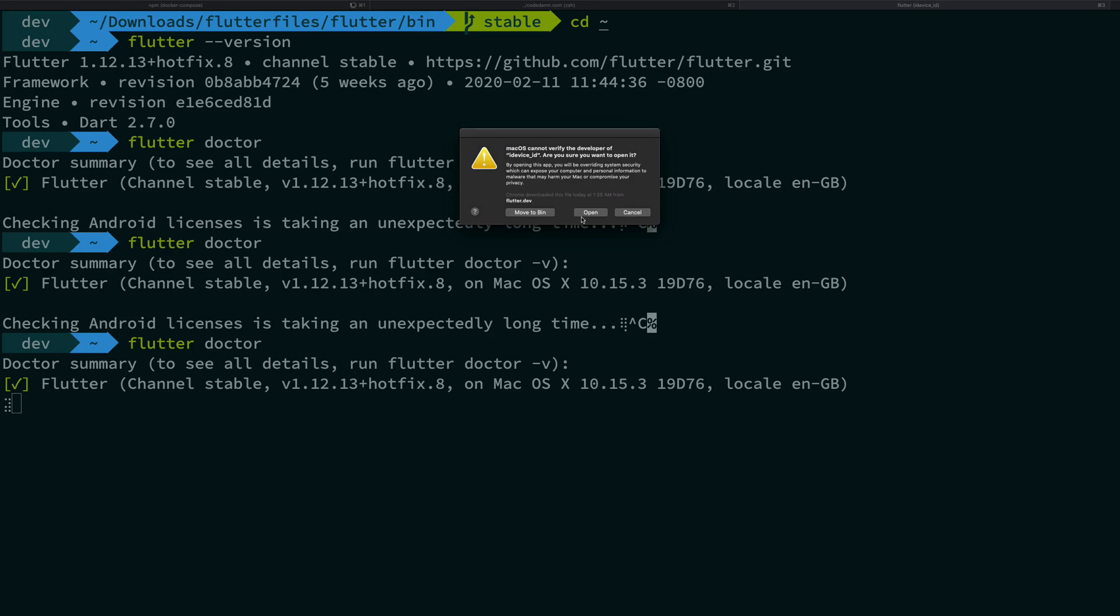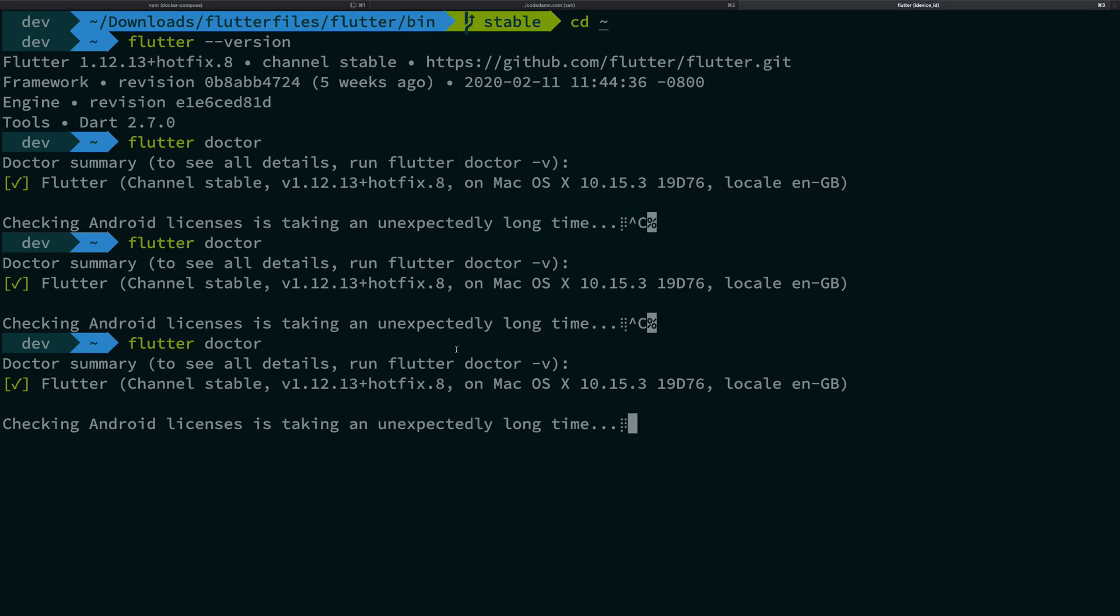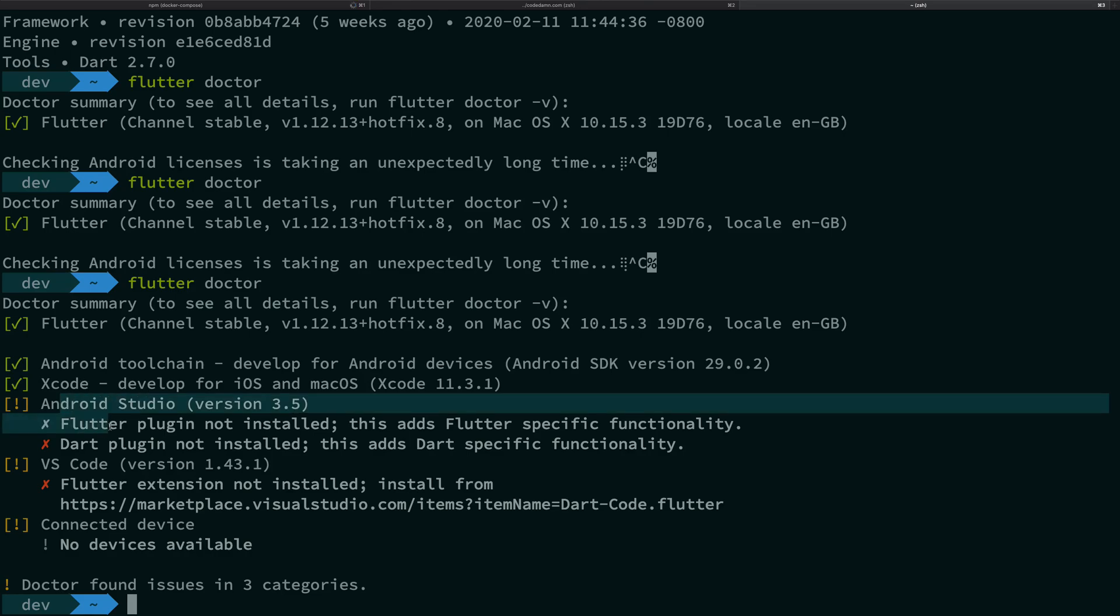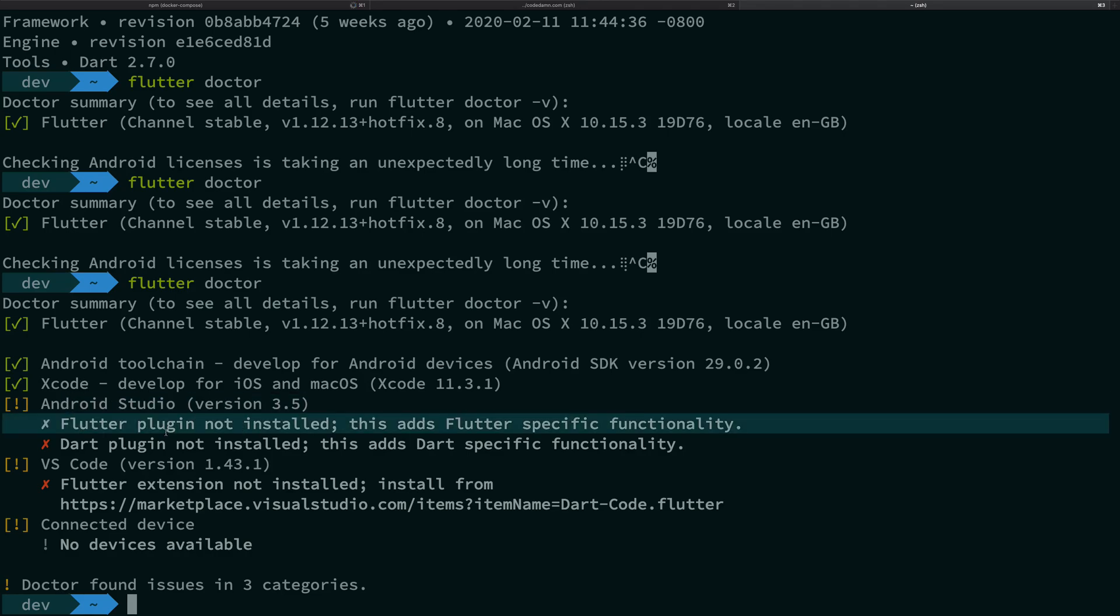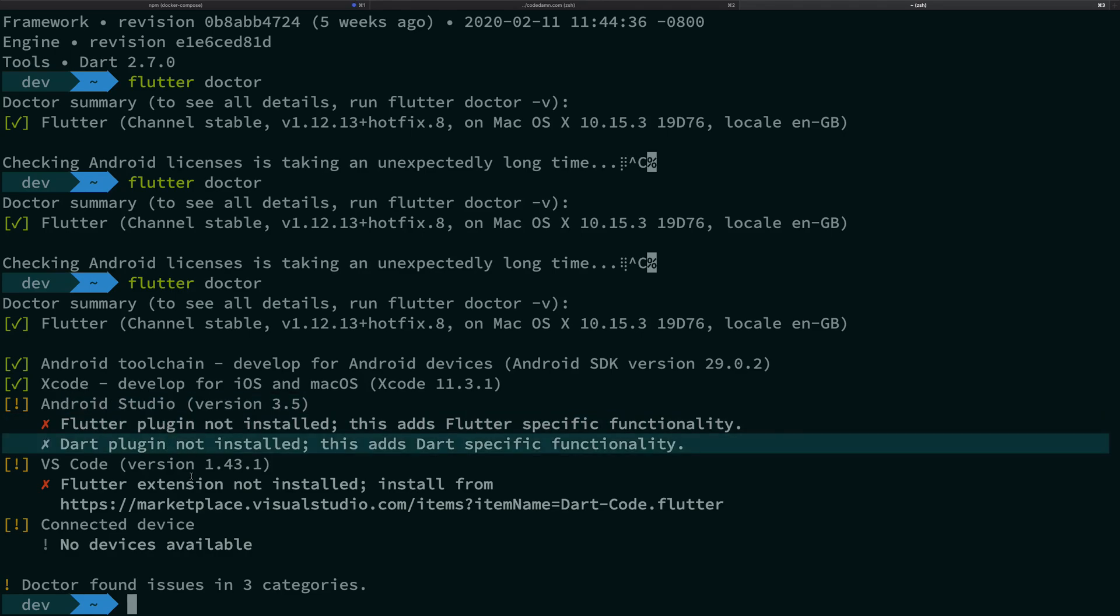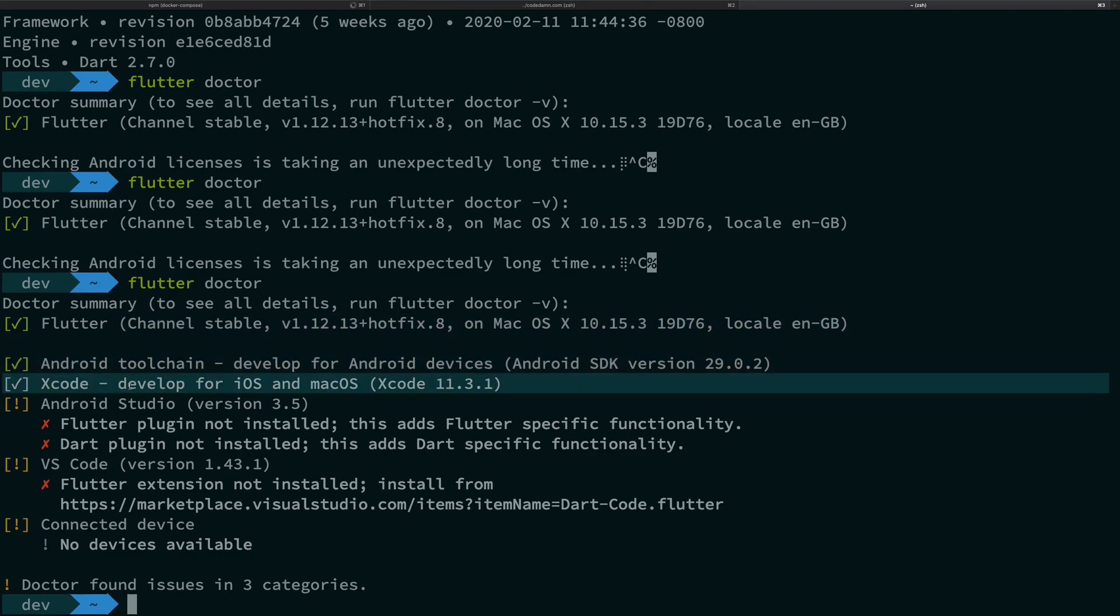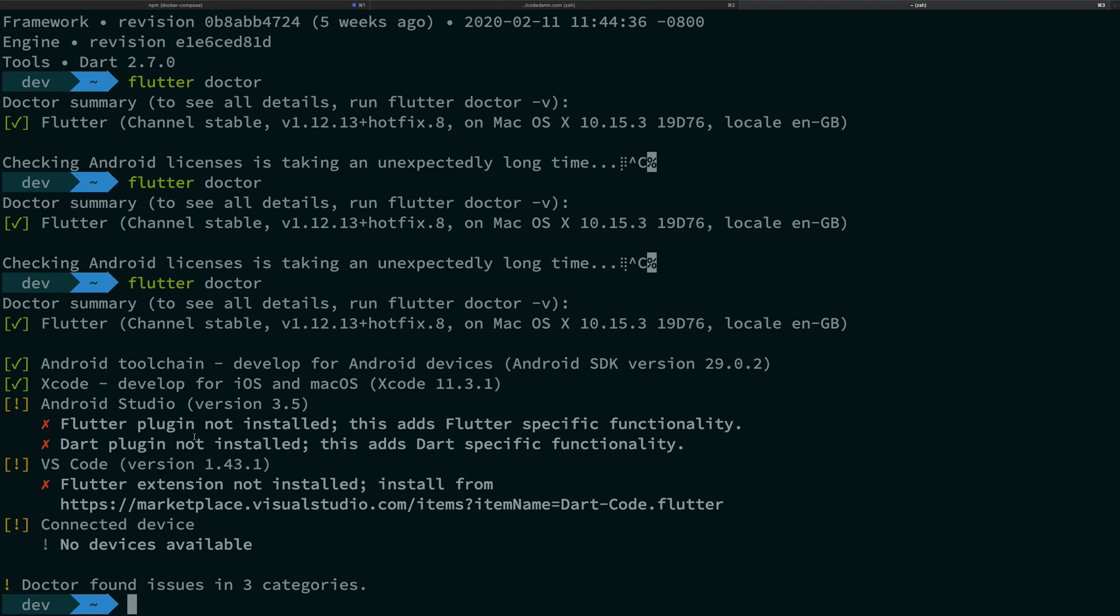And you should be able to open it now. So that's pretty much it and don't worry about the flutter plugins not installed, we're gonna get to that later on. You just need to have these three ticks and obviously if you're on Windows you should not have the Xcode one, Xcode is not available there. So that's pretty much it for this video. If you liked it don't forget to subscribe, thank you for watching and I'll see you in the next video.